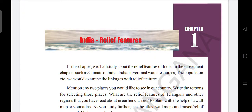Good morning students, I hope you all are well. Today we are going to start the first lesson in social studies. The first lesson in your textbook is India Relief Features. In this chapter we shall study about the relief features of India, and in the subsequent chapters such as Climate of India, Indian Rivers and Water Resources, and Population,